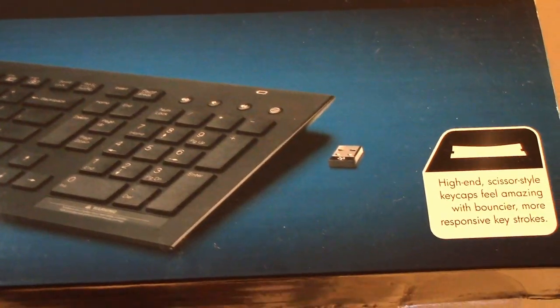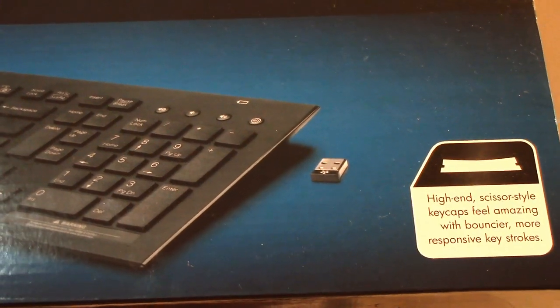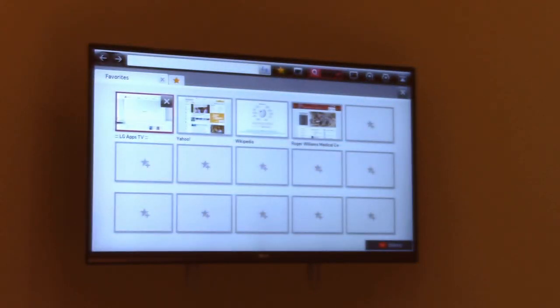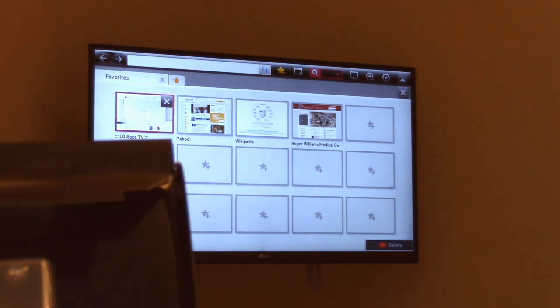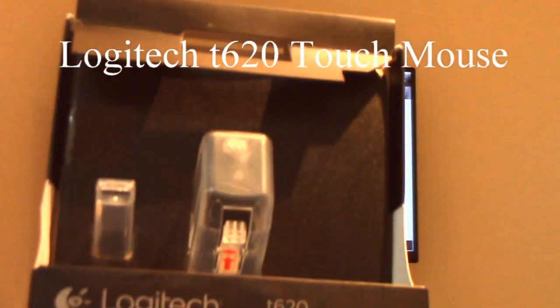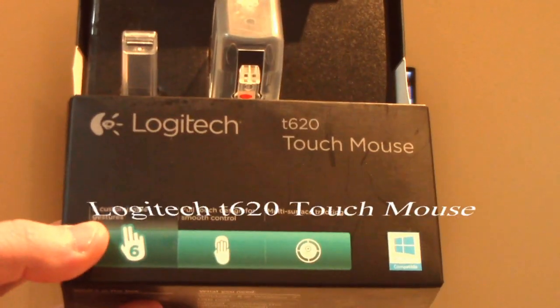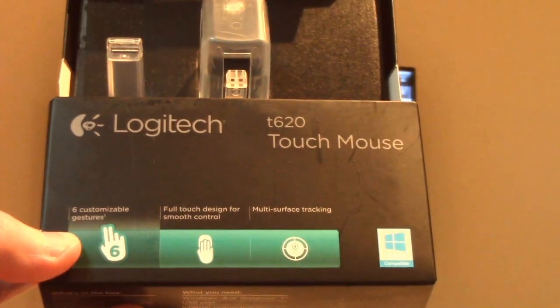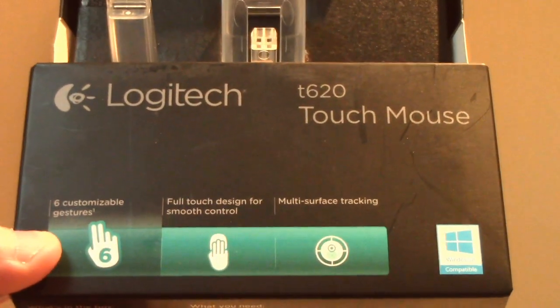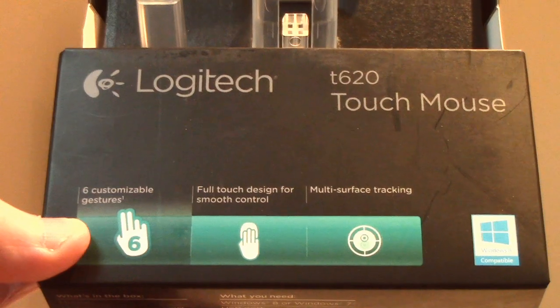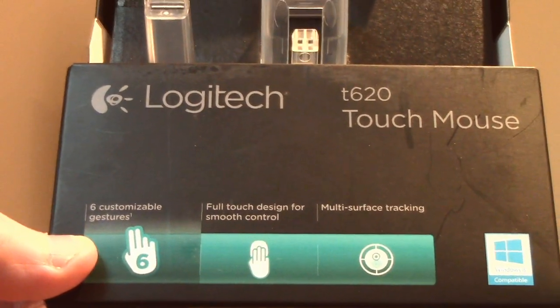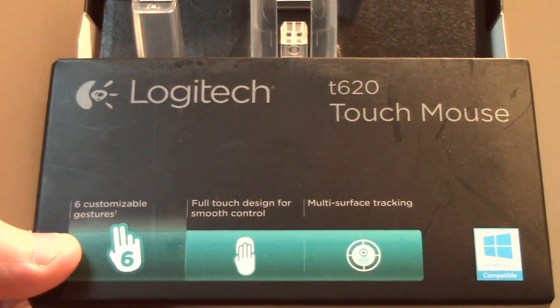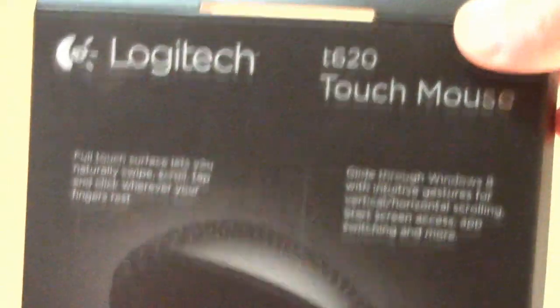The mouse we are going to use, which I had written a review on earlier, is the Logitech T620. This is Bluetooth and has multi-surface tracking, customizable gestures, and full touch design. You can see a little picture of it here and that's the mouse we are going to be using.